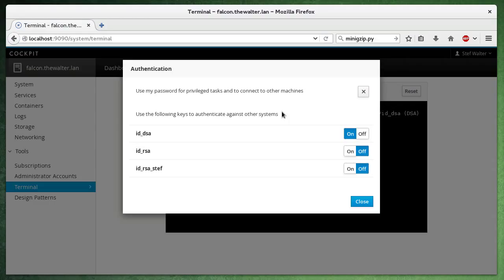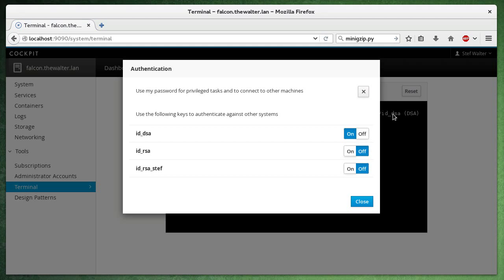So when I add another system to the dashboard, Cockpit can use these SSH keys to connect to it. You can see this one is loaded, this one is on. You saw that one loaded in the terminal.